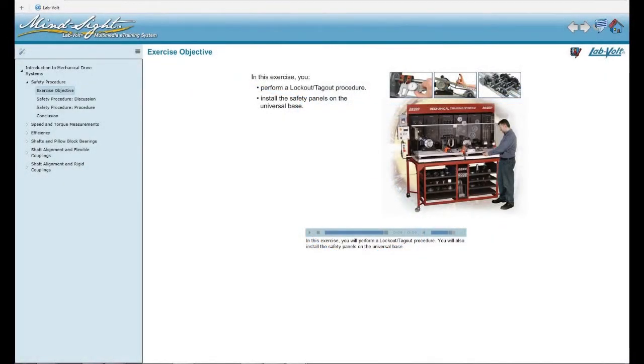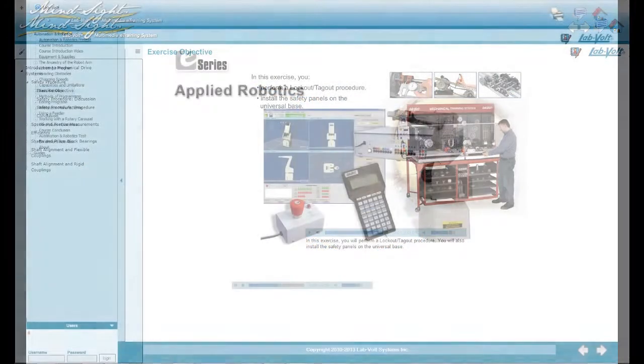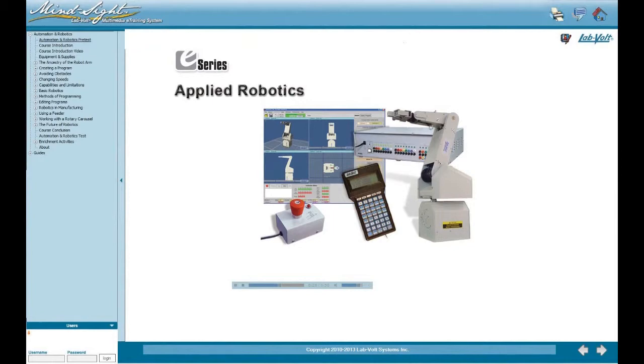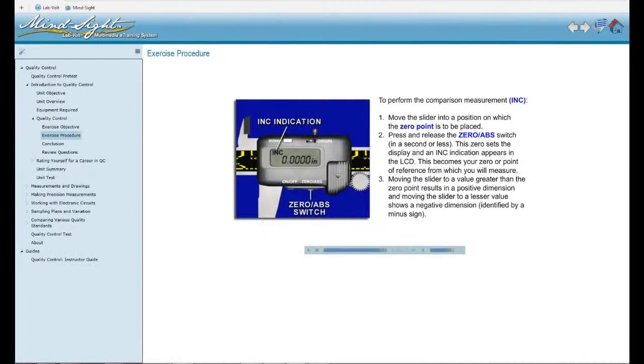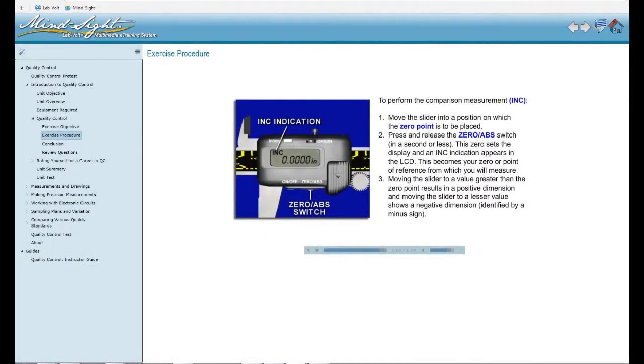LabVault's eSeries courses cover a wide range of subjects related to electronics, industrial technology, renewable energy, manufacturing, tech design and more.